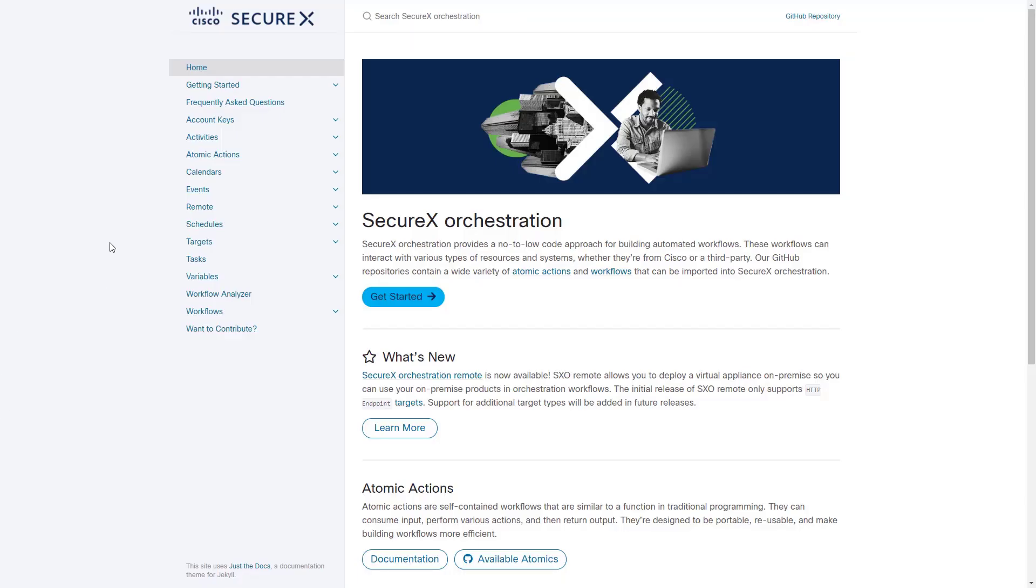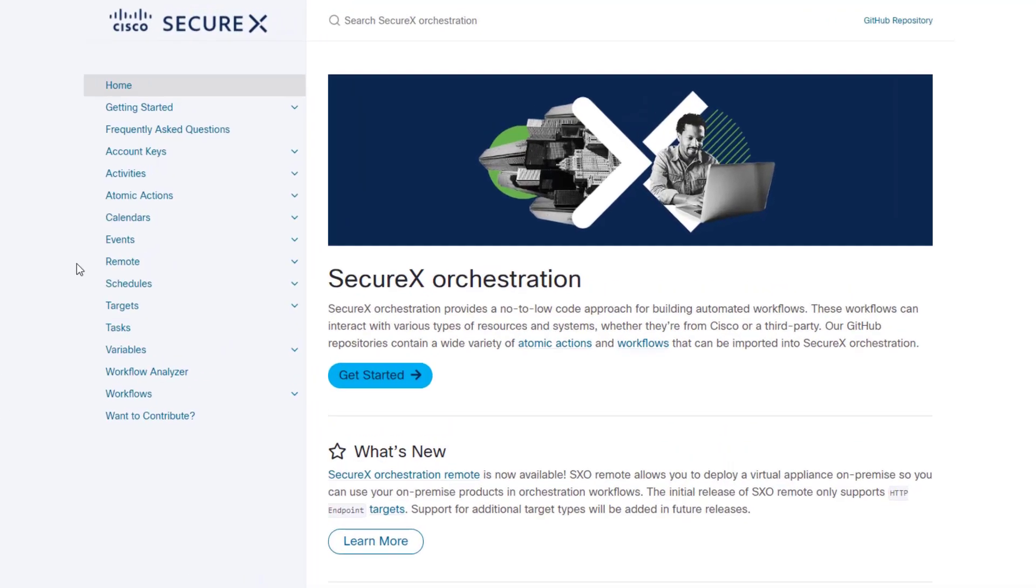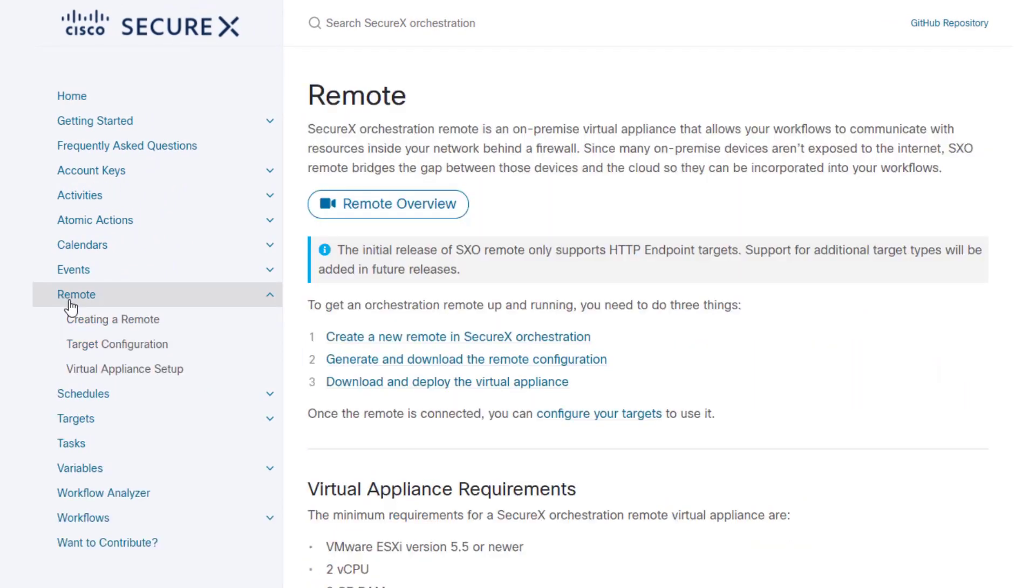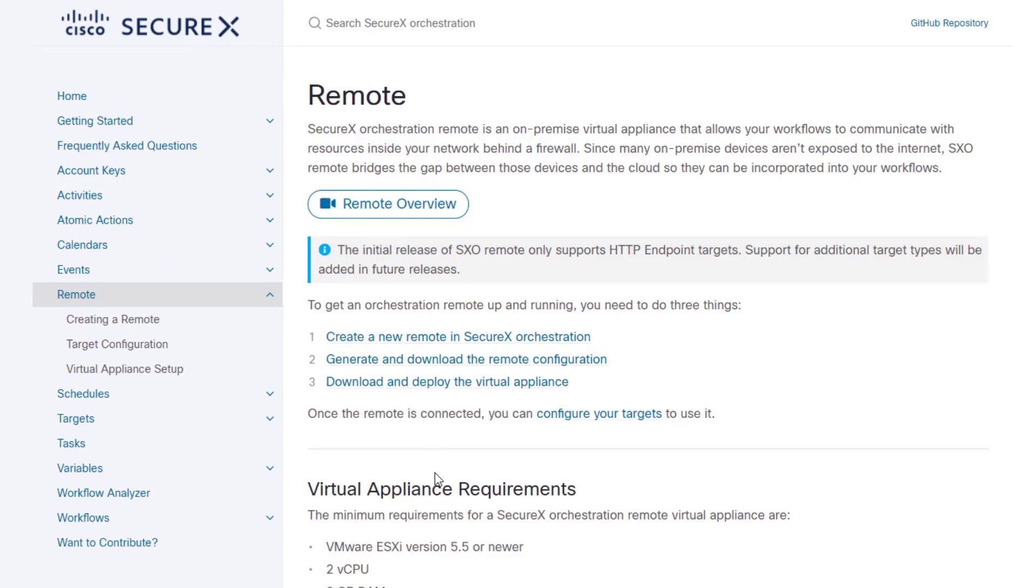As well, in the orchestration documentation, which will be linked in the resources section of this video, you can go to remote and find out all you need to know about the orchestration remotes, including the ability to watch an overview video of the technology.